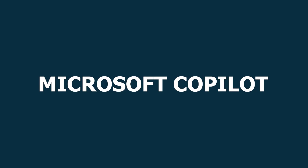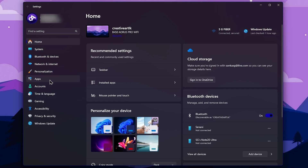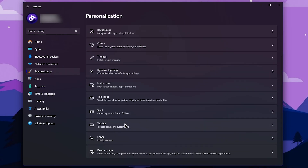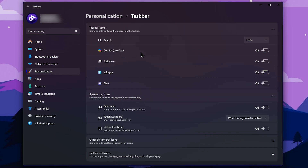You can select Microsoft Copilot. You can use ChatGPT and select Microsoft Edge to add AI features to Windows 11.